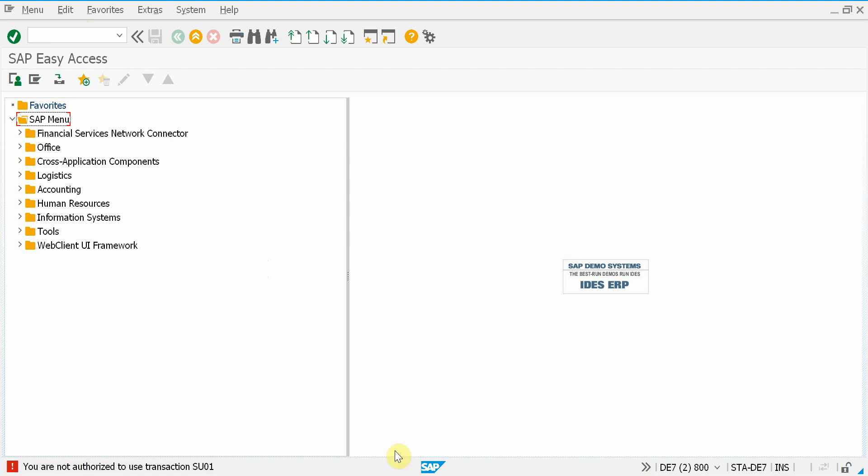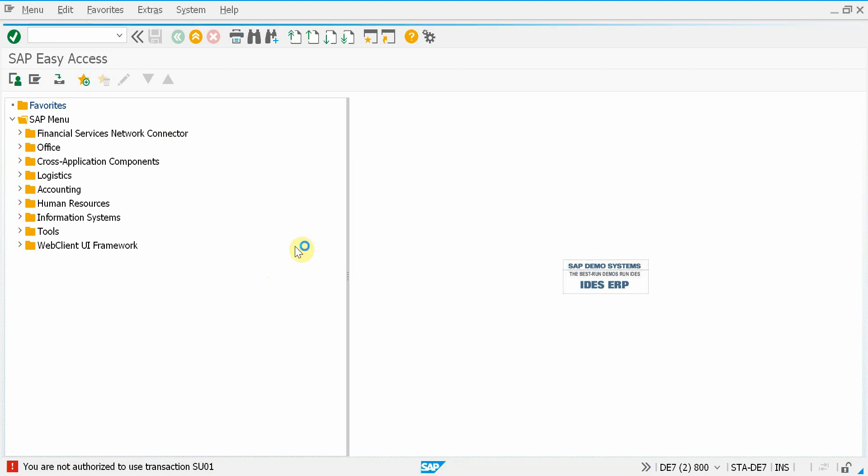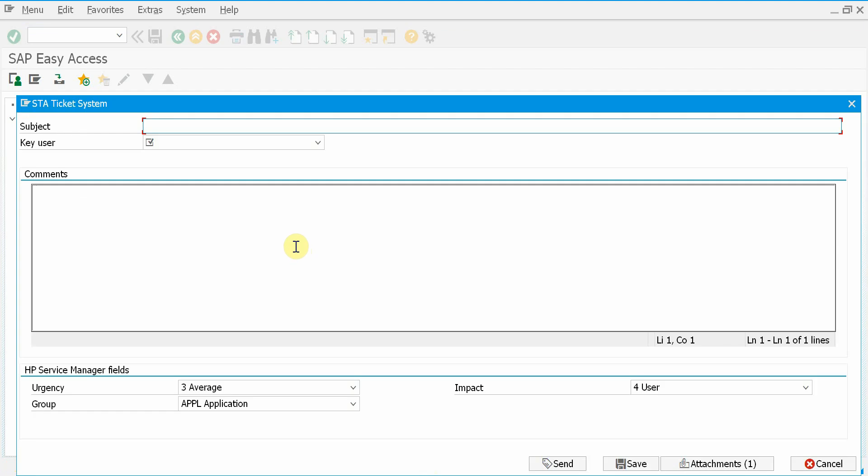So let's submit a ticket. I double-click on the SAP logo, allow the program to take a screenshot. Now I can enter a subject.